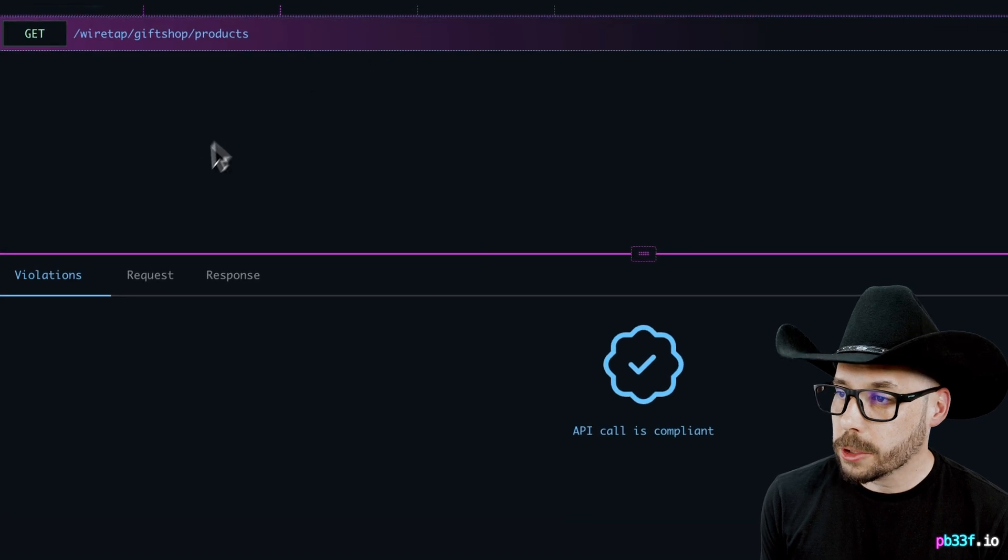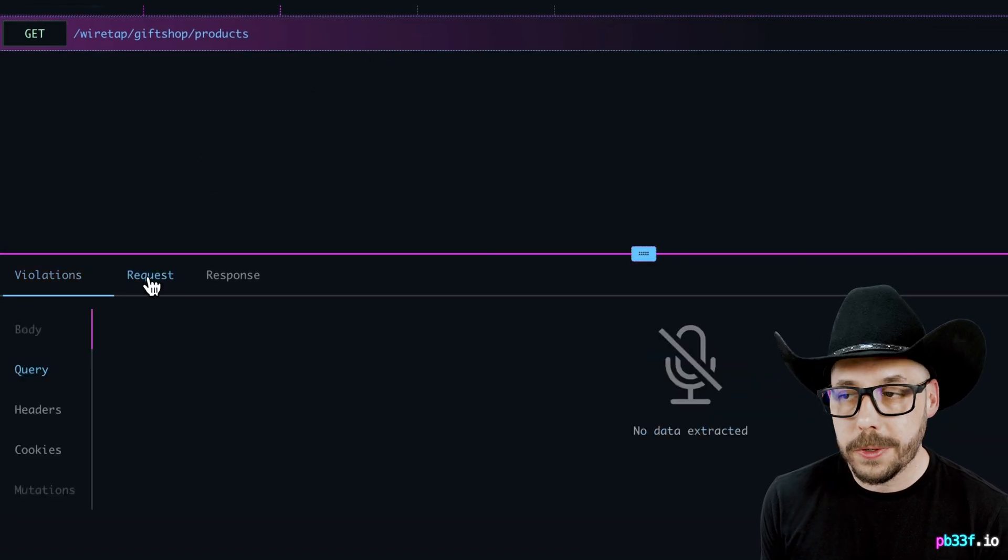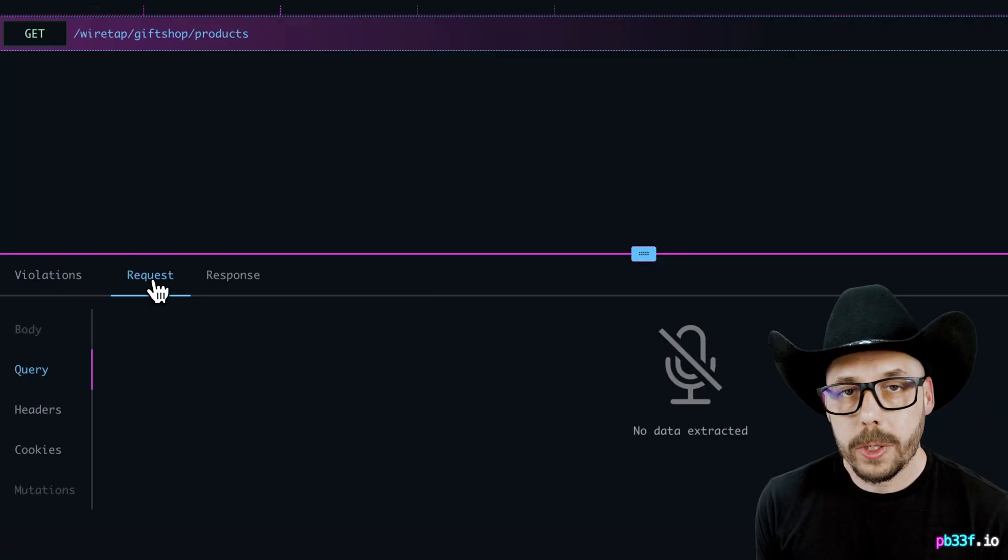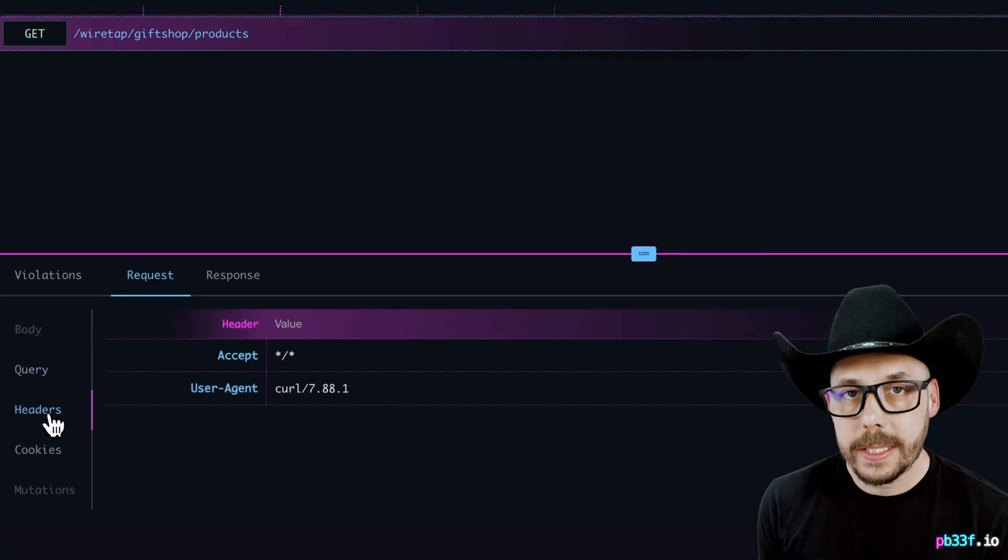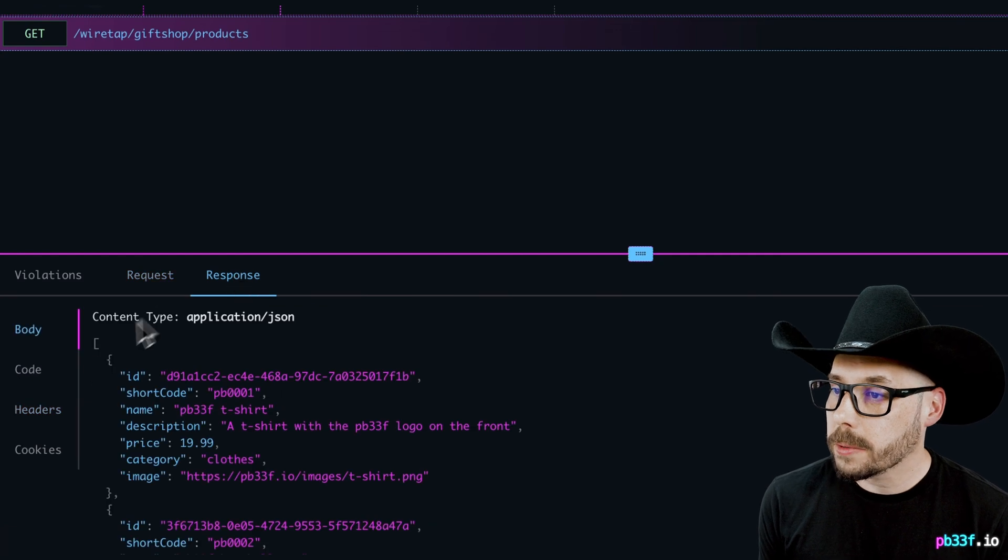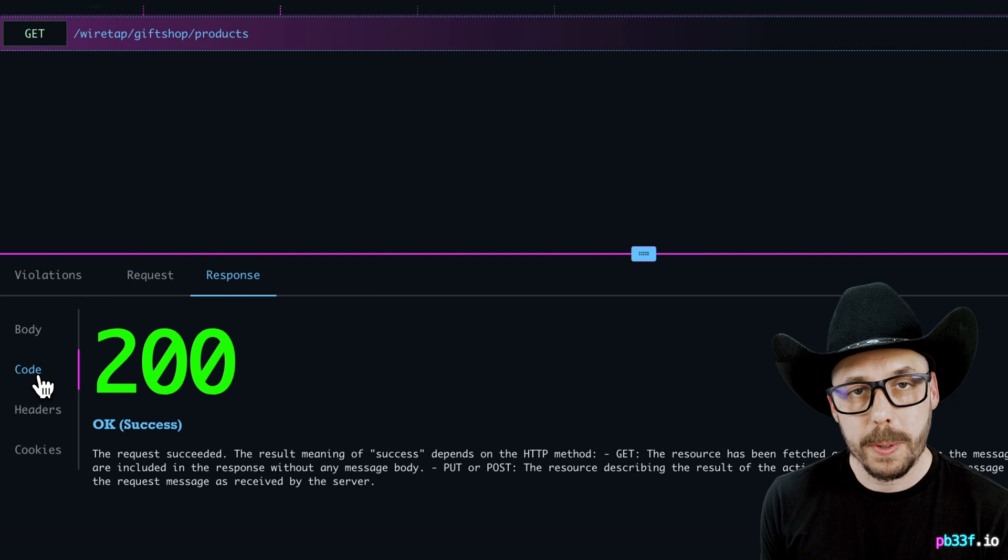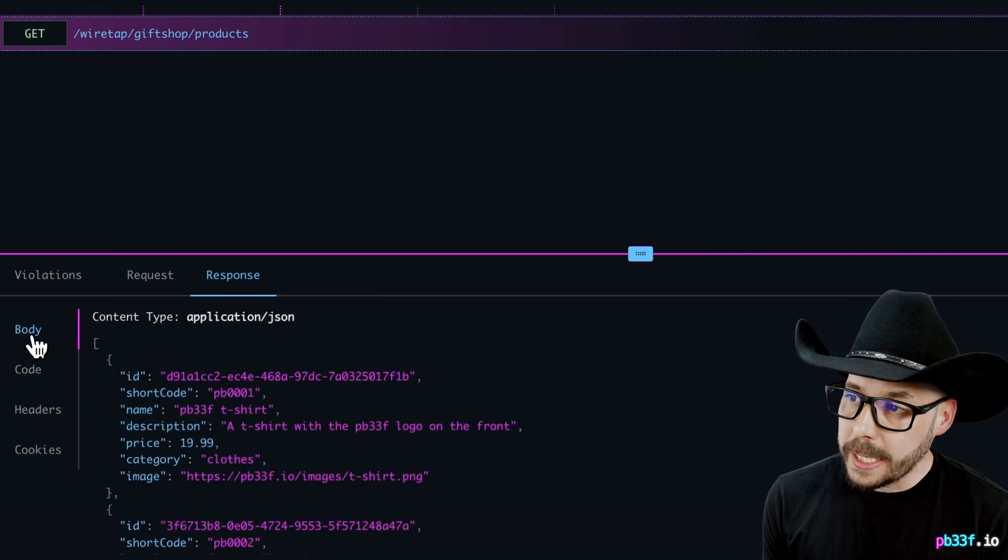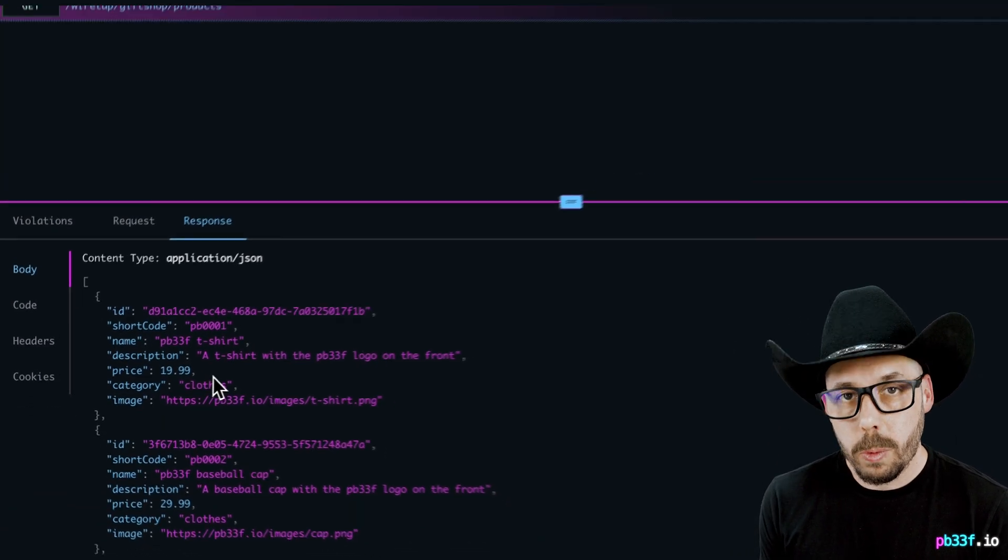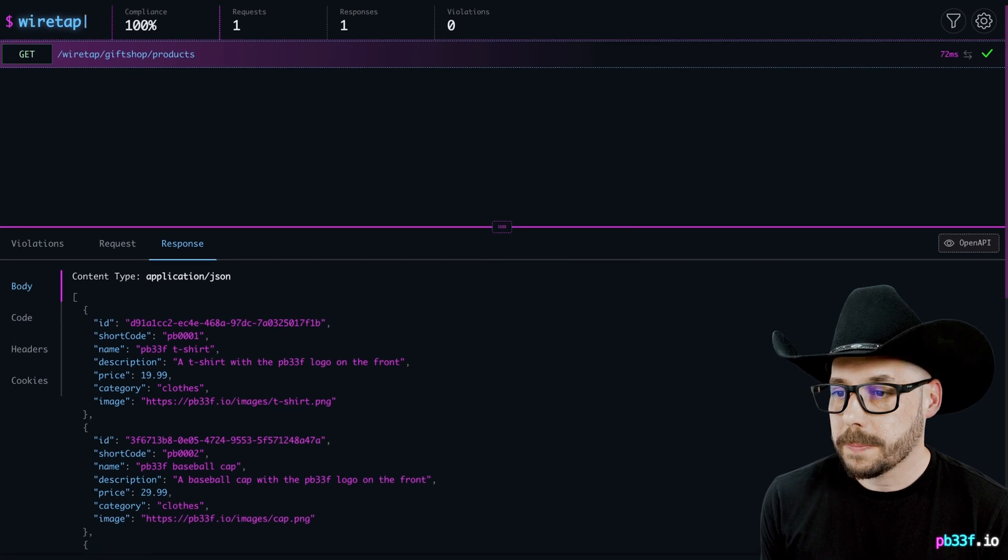Clicking on the transaction will load it into view. There are no violations with this request. Clicking on the request tab allows us to see the sent headers. And then clicking on the response tab shows us things like the response headers, response code, the response body, and any cookies that were returned as well with the response.